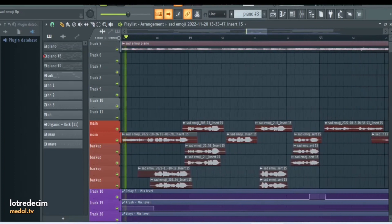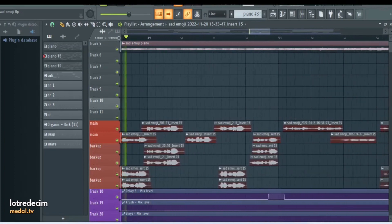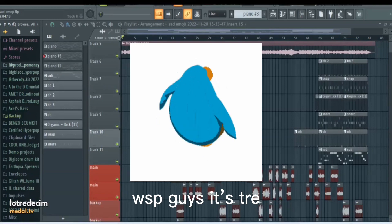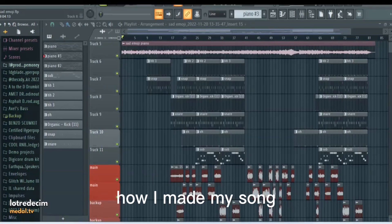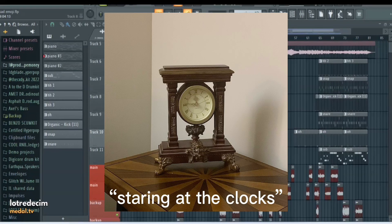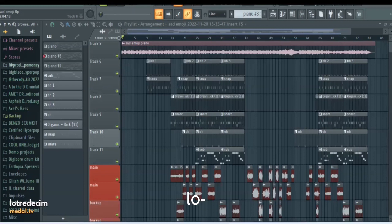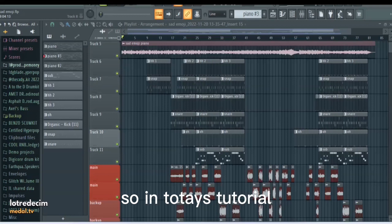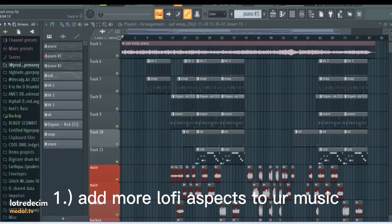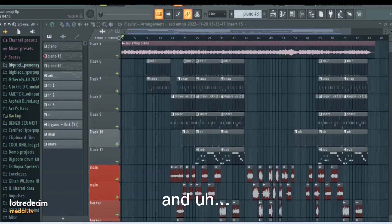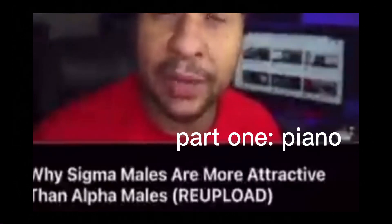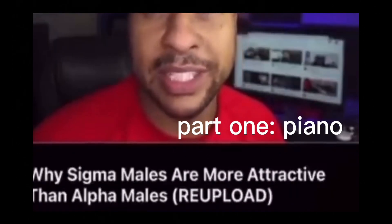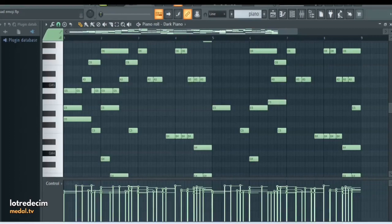What's up guys, it's Trey. And today I'm going to show you how I made my song Staring at the Clocks. I would define this as like an emotional lo-fi nostalgic type song. So in today's tutorial I'm going to show you how to add more lo-fi aspects to your music, make it sound more nostalgic.